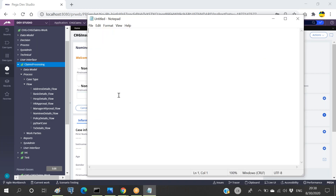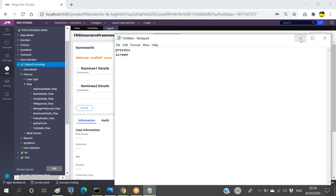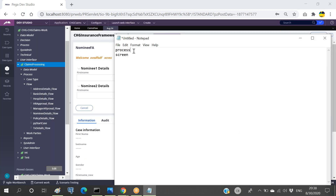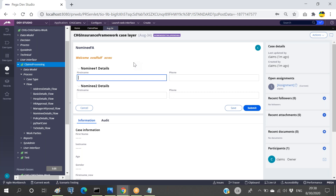We have two types of flows: process flow and screen flow. Whatever we have been seeing all along is called a process flow. There will be cases where we have to make use of the screen flow. The purpose of the screen flow is that we can go forward or back. If I have 10 screens and I'm on screen one, I can directly jump to screen 10, or jump back from screen 10 to screen two.